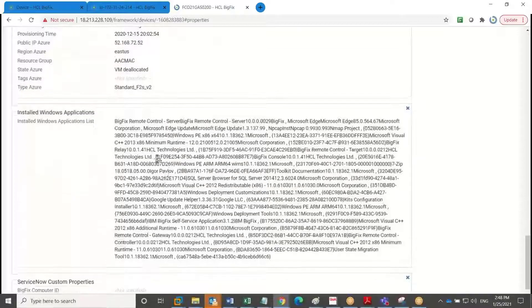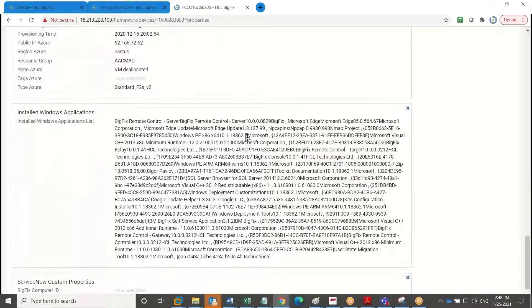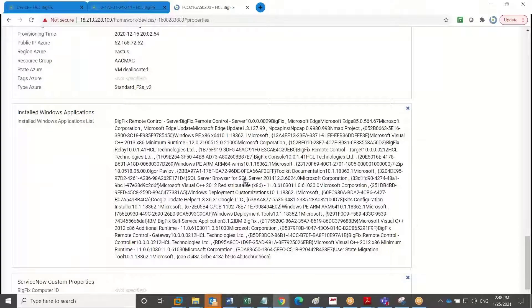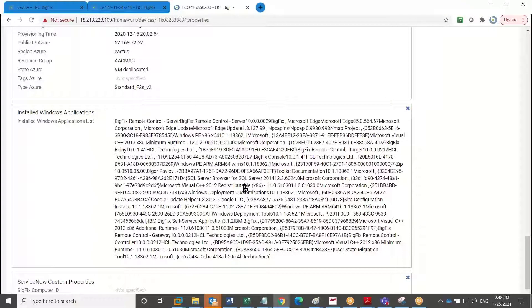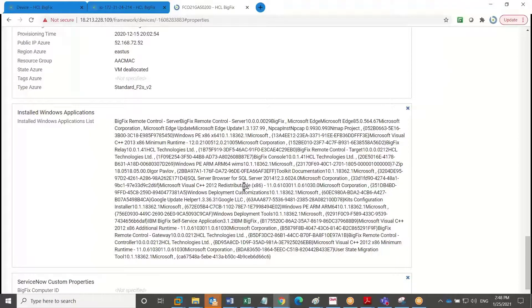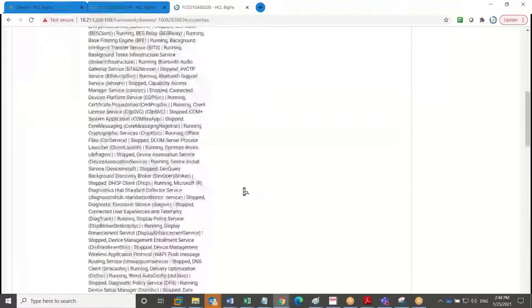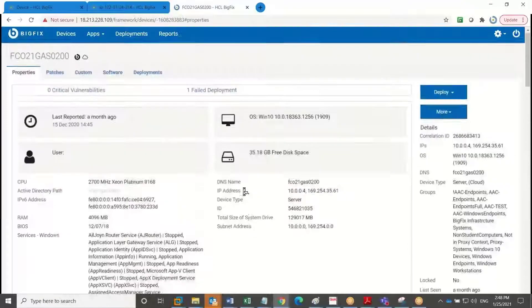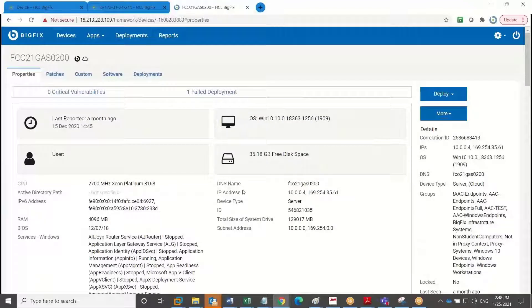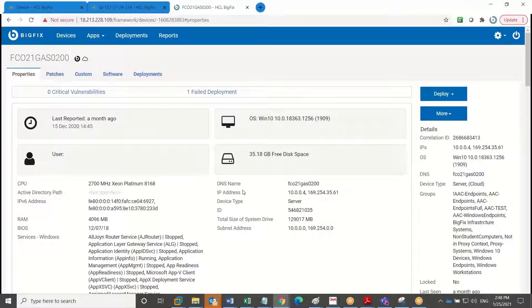And of course, the agent is pulling back all the installed Windows applications. And so all those additional properties are great. And this view is customizable so that we can report on or view thousands of more properties should you need them.